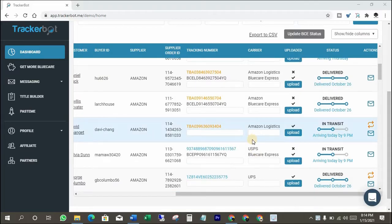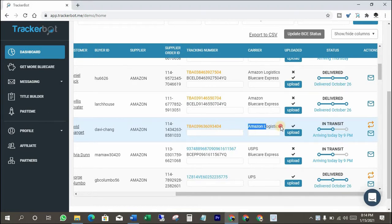This is another Amazon tracking number from Amazon logistics, which we need to convert into BlueCare Express. Let's see how.